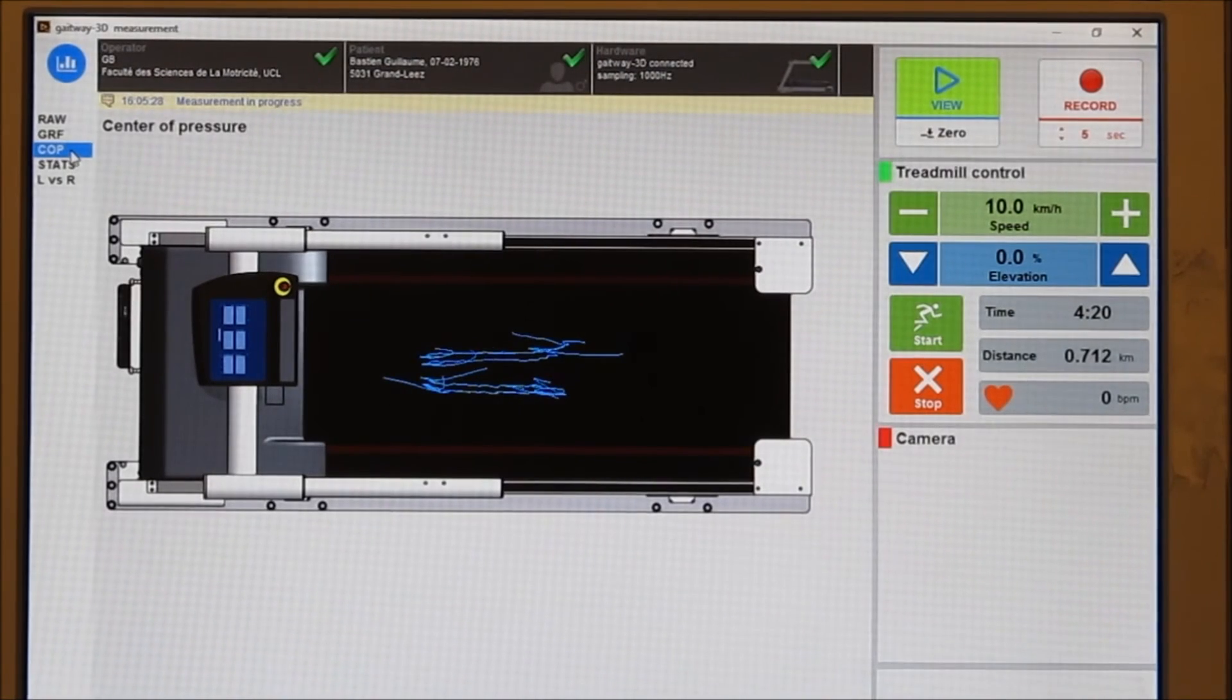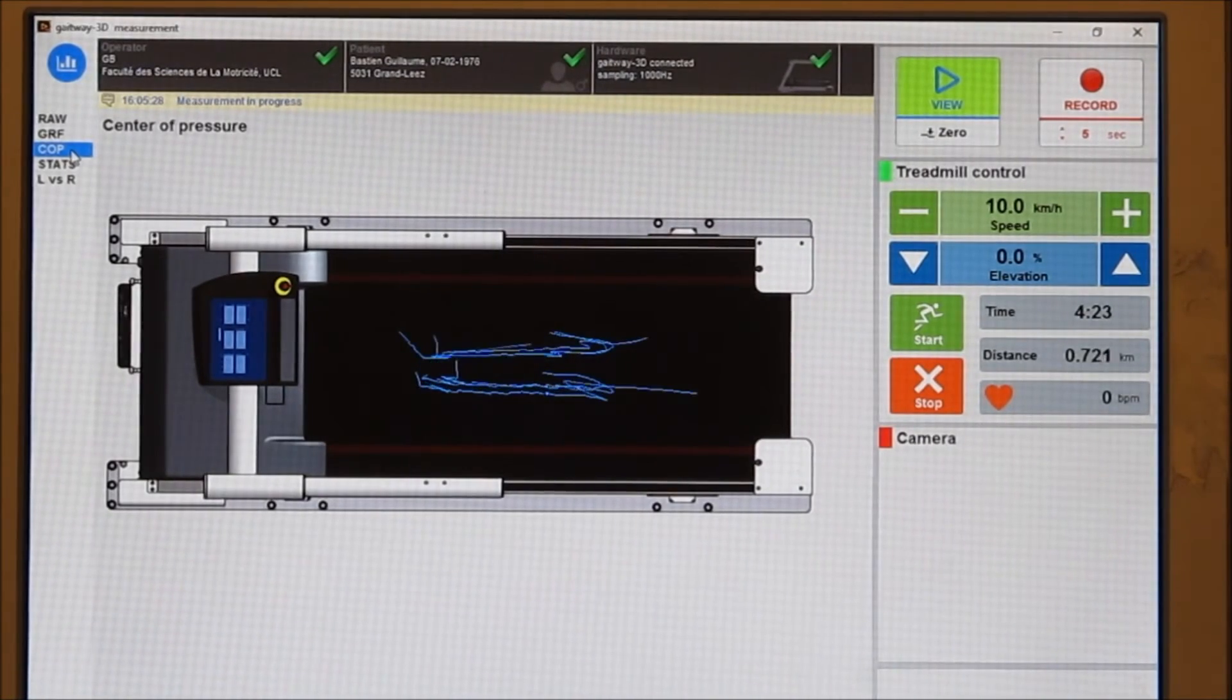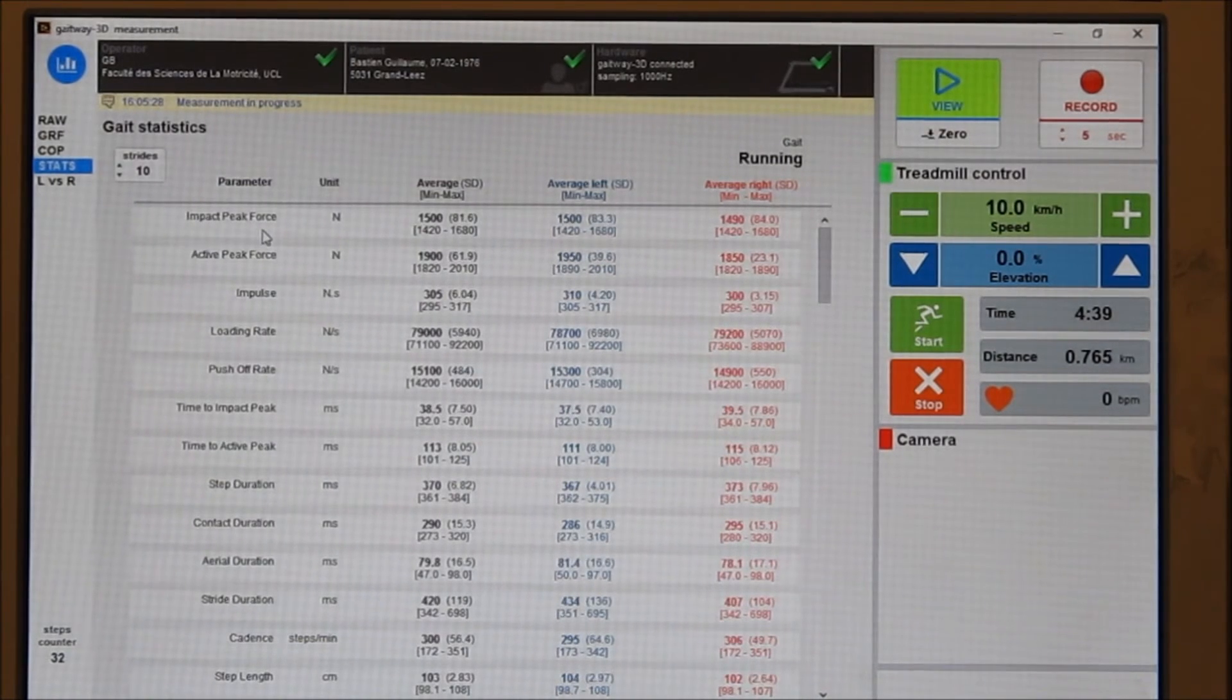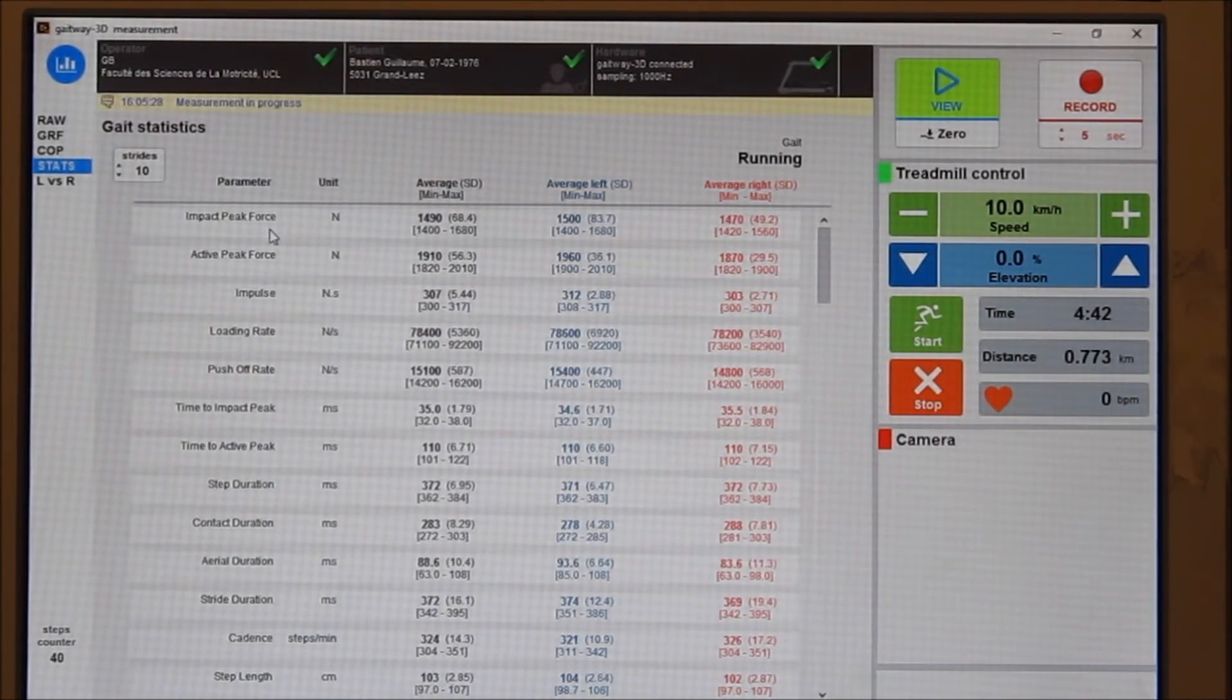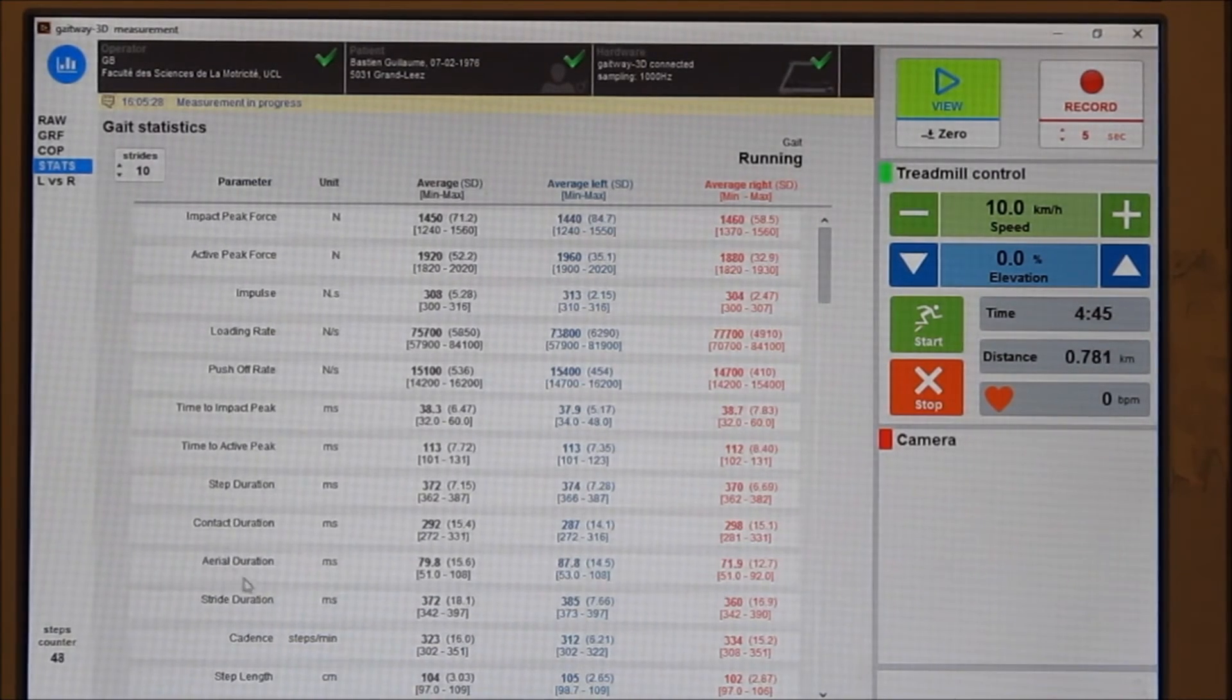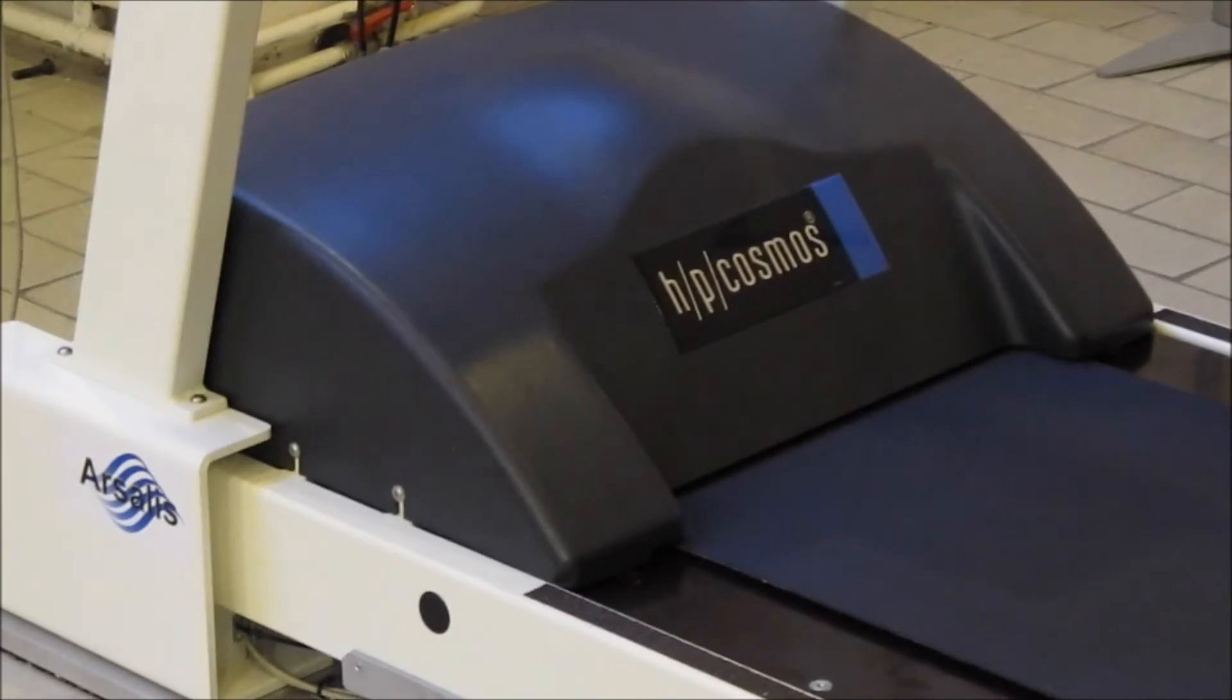The trajectory of the center of pressure is now quasi-linear under each foot. The list of parameters is also adapted to the running gait. It now includes the impact peak force that precedes the active force. The time of contact and aerial phases are also determined during the stride.